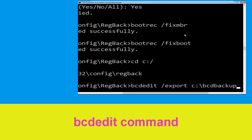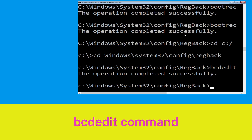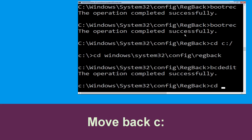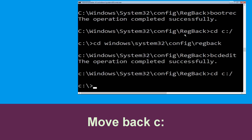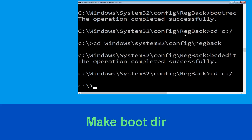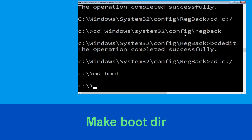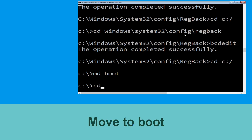Now execute this command: type cd c:\ and hit Enter. Now type md boot and simply hit Enter. Then type cd boot and hit Enter.